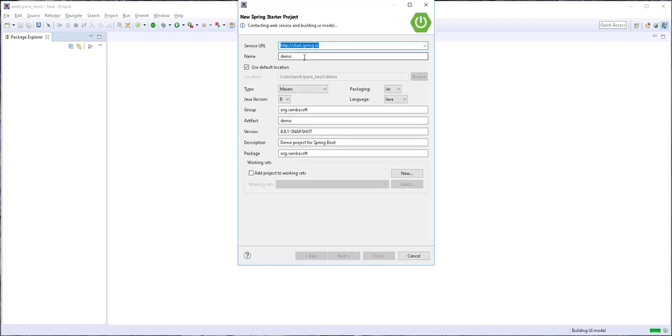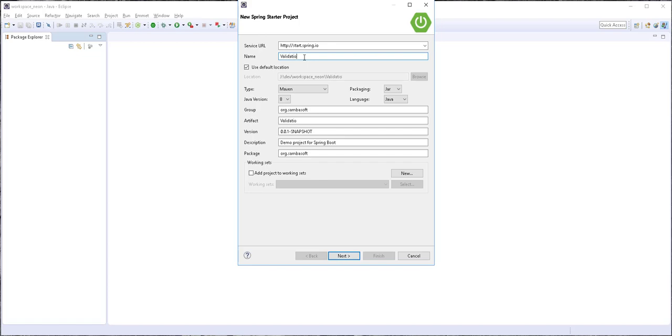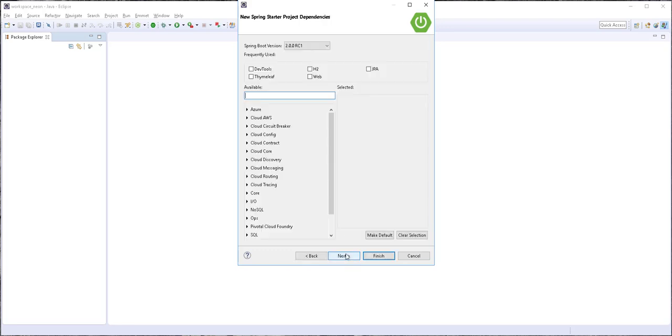And I'm going to call this validation backend. The default settings here are okay for me. I'll click on next.